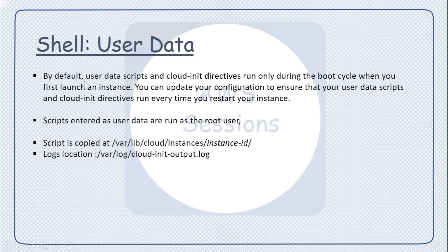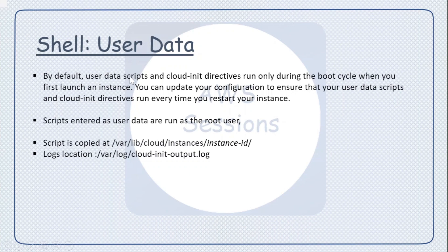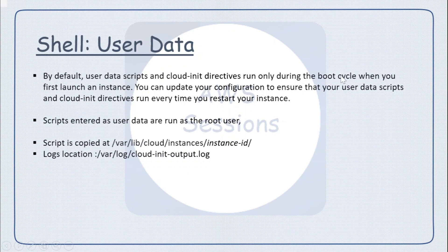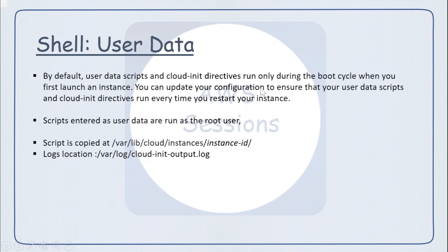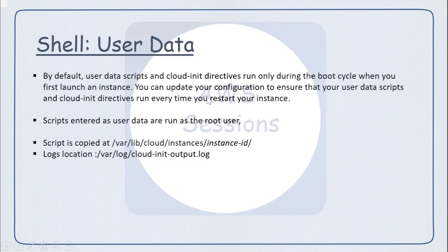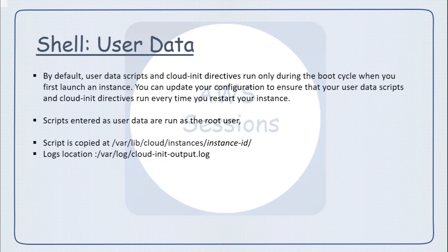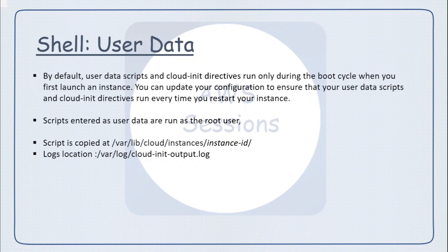By default, when you run user data scripts or cloud-init directives, they only run at the boot cycle. That means when you are launching the instances first time, those scripts will be run, but you can update your configuration to ensure that user data scripts and cloud-init directives run every time when you restart your instances.